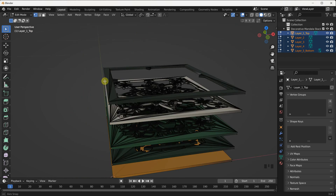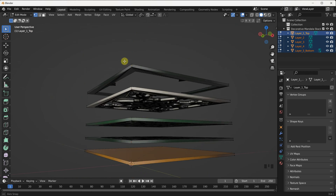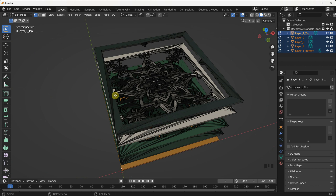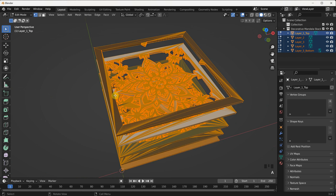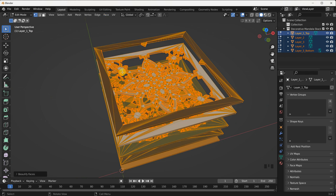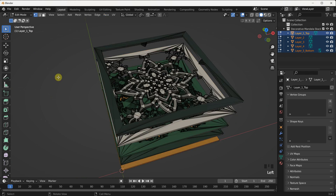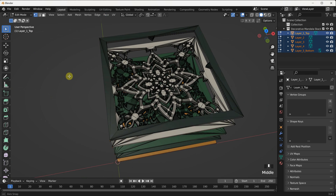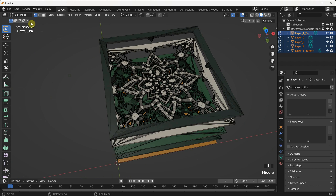If you'd like to enhance the visual appearance of the faces, you can select all the geometry by pressing the letter A and then proceed to beautify the faces. The beautify faces function smooths out the shading and appearance of the faces, resulting in a more visually pleasing representation of the 3D model.